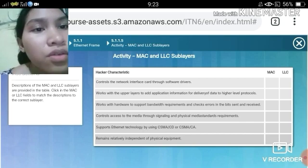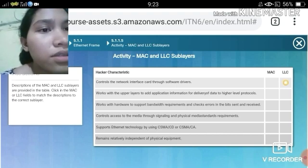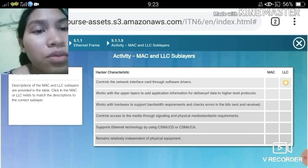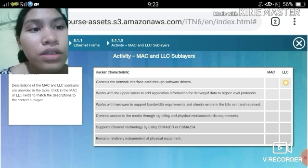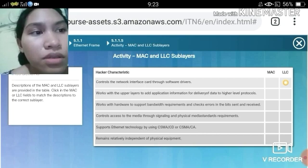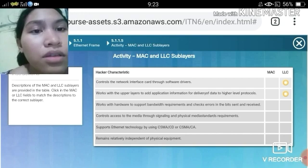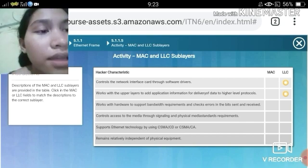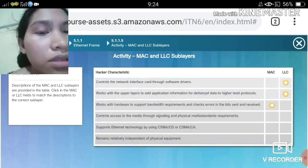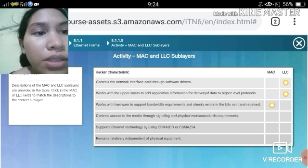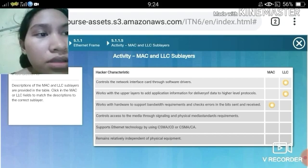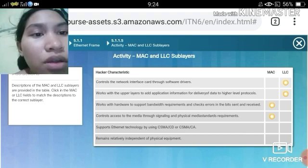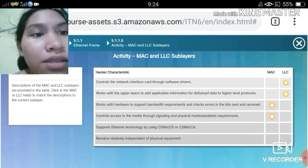The descriptions to match include: controls the network interface card software driver; works with the upper layers to add application information for delivery of data to higher level protocols; works with hardware to support boundary requirements and check errors in the bits, send and receive; controls access to the media through signaling and physical media standards; and supports Ethernet technology by using CSMA/CD or CSMA/CA.